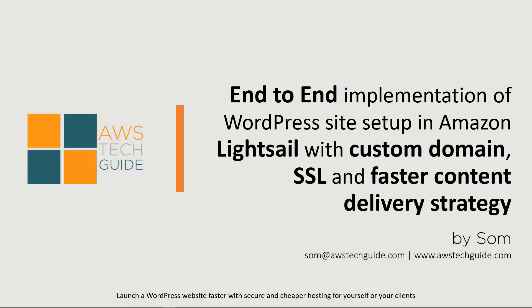Hello there, welcome to part 7 session of this end-to-end implementation of WordPress site setup with Amazon services.